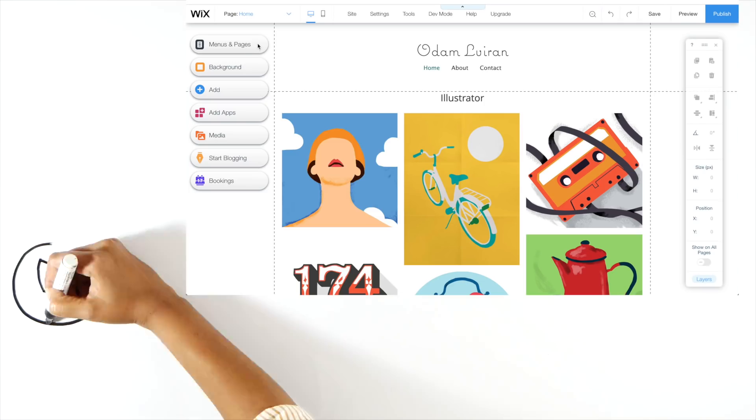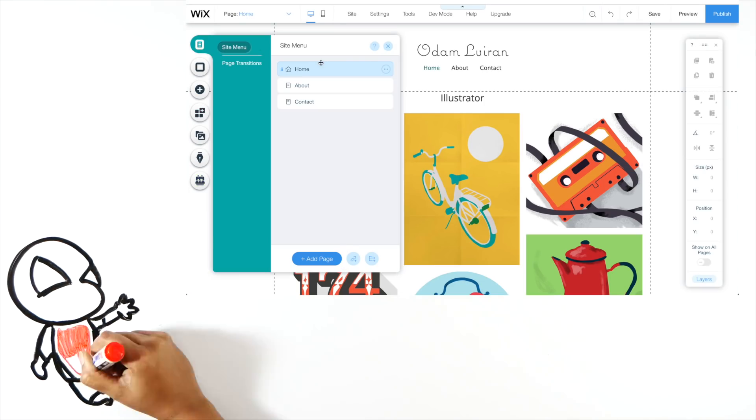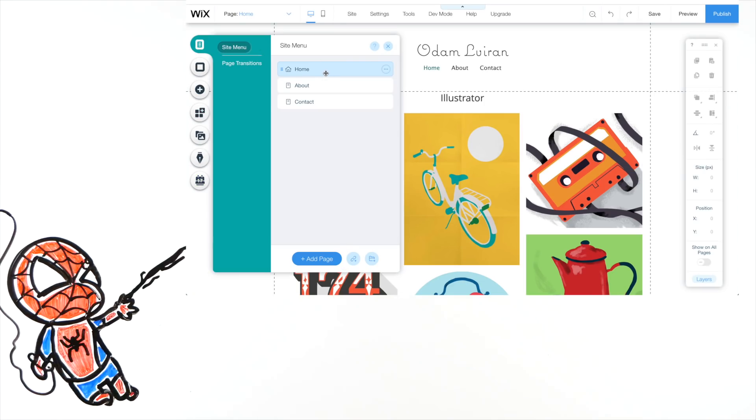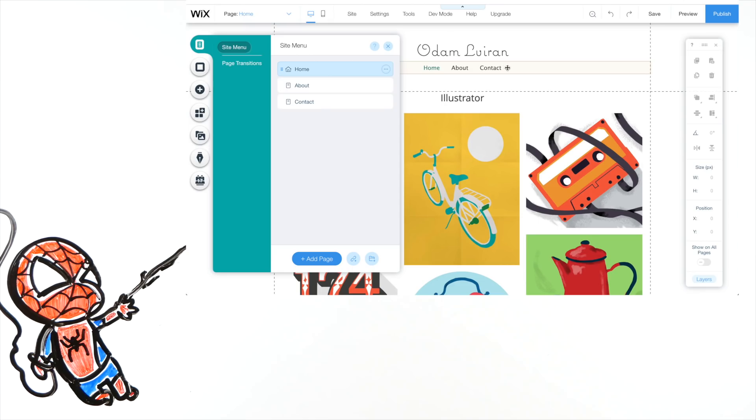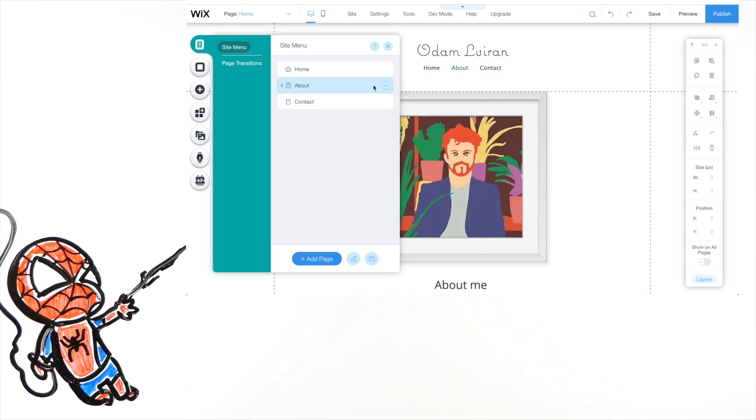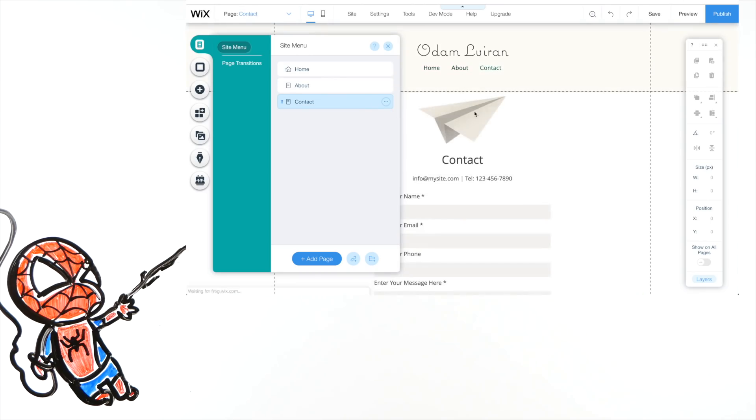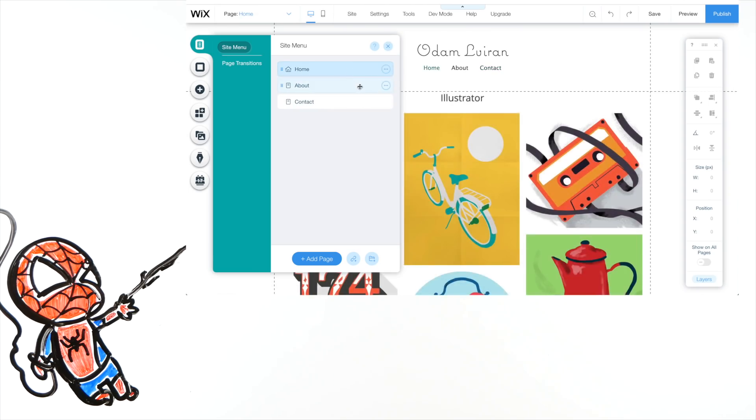On the left side, we have our site menu, which means all the pages that will be on your site. In this template, we have three: Home, About, and Contact. By clicking on different pages, you can make changes on them. Also, you can add as many pages as you like.